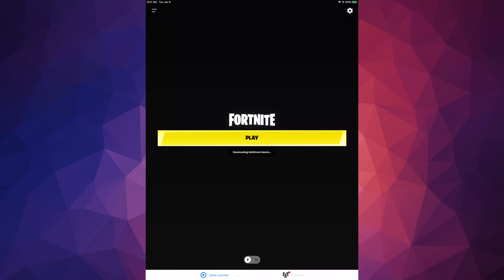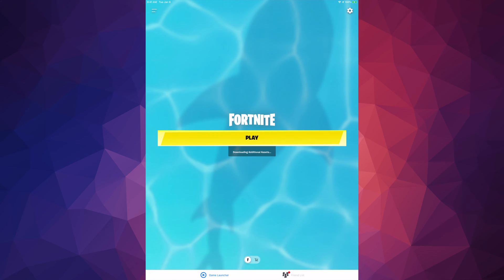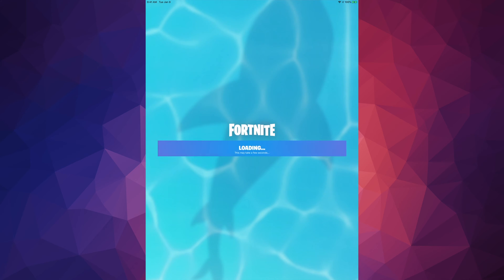Tap on login again because it should take us somewhere, and it's saying downloading additional assets — that's okay. We can just press on play and then we should see something like this: loading, this may take a few minutes.